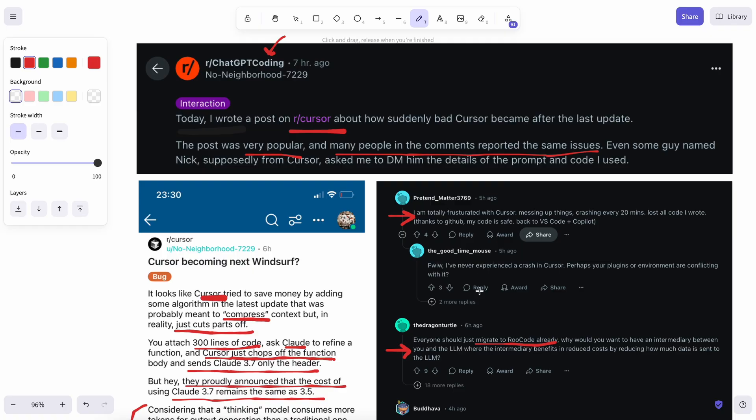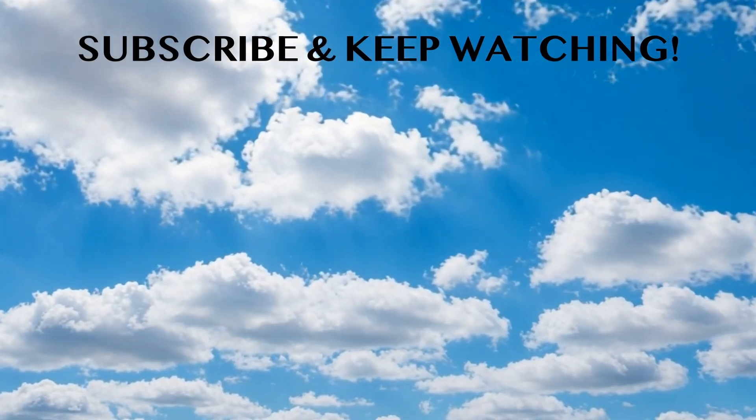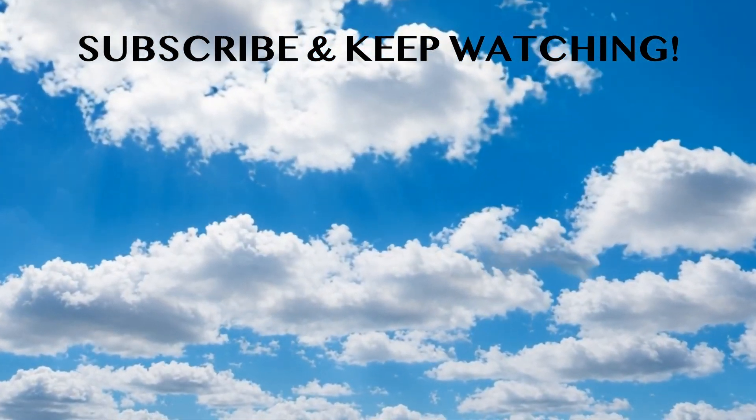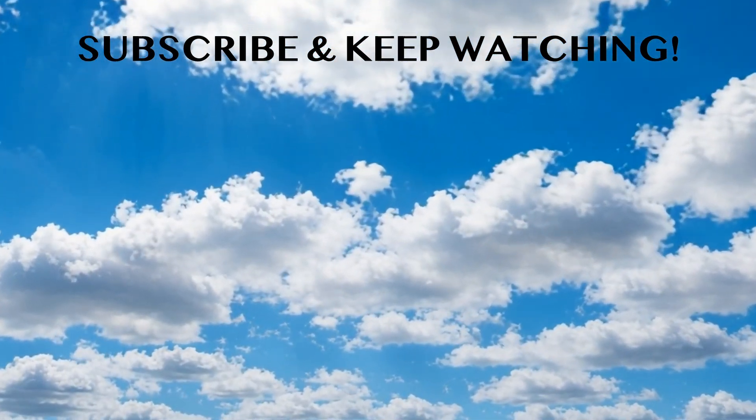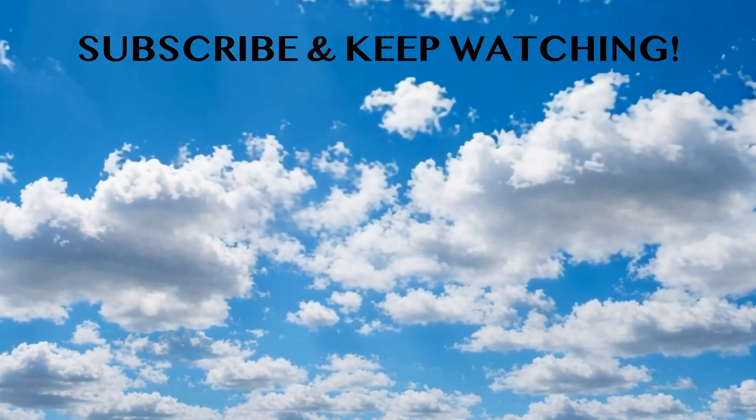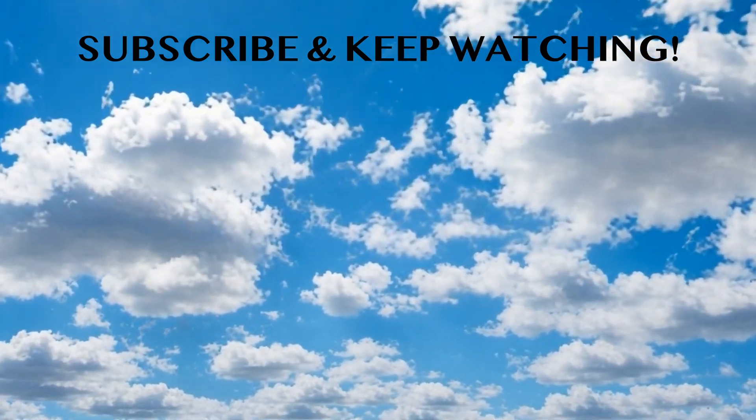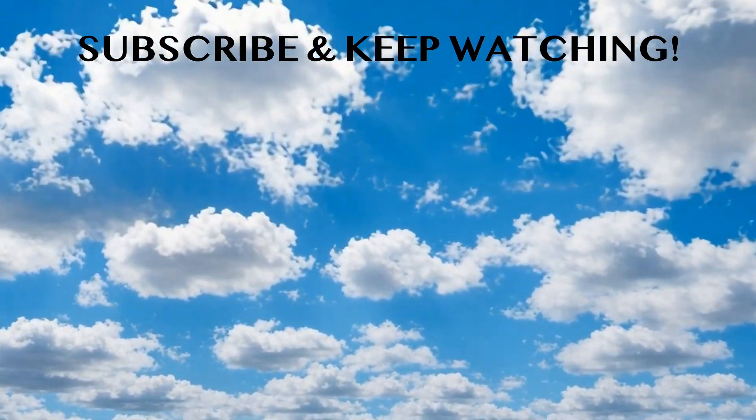Let me know what you guys think. Please subscribe to the channel and share your thoughts as well. I'll see you in the next video. Bye.